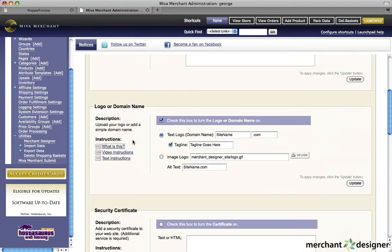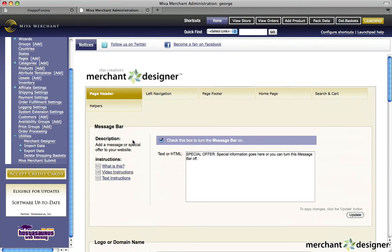In addition to the Help videos that are located throughout the Merchant Designer module, there are a set of additional videos to help you create your logo, showcase, customer service pages, as well as other videos.